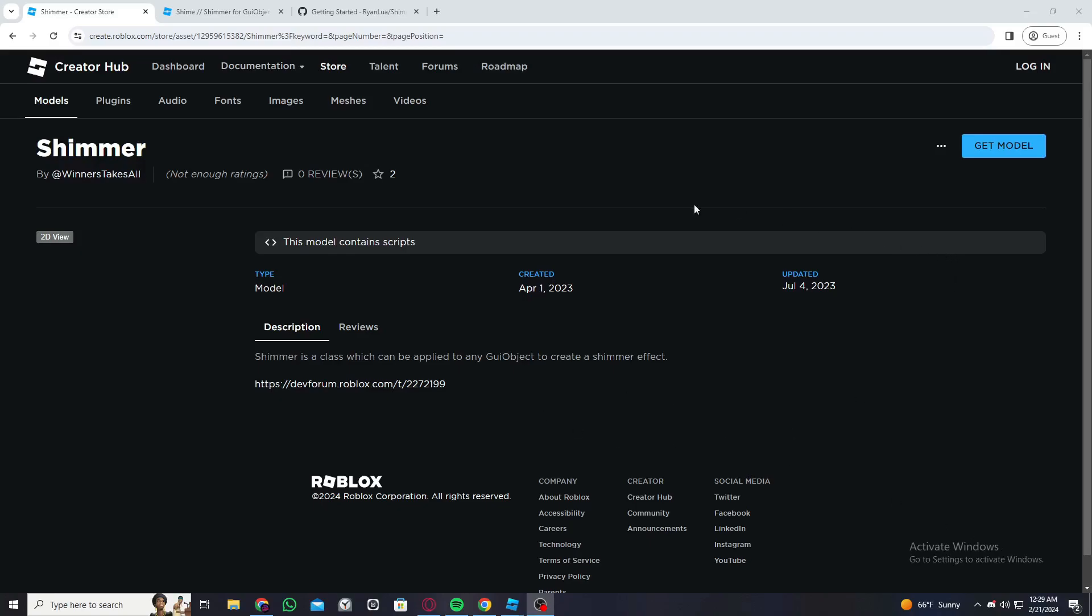To start, first you need this module, so I'll leave a link in the description. Go ahead and click on get model and it will be added to your Roblox inventory.